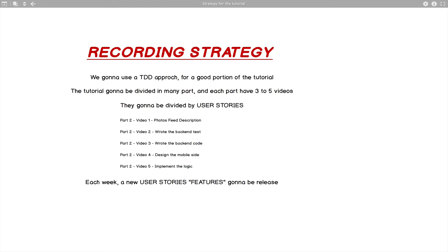Some of the videos are already recorded. Here's the strategy: we're going to use a TDD approach for a good portion of the tutorial. TDD means test-driven development — you write the test before you build something, make your test fail, then build until the test passes. This works really well on the server side. The tutorial will be divided into many parts, each with three to five videos organized by user story or feature.